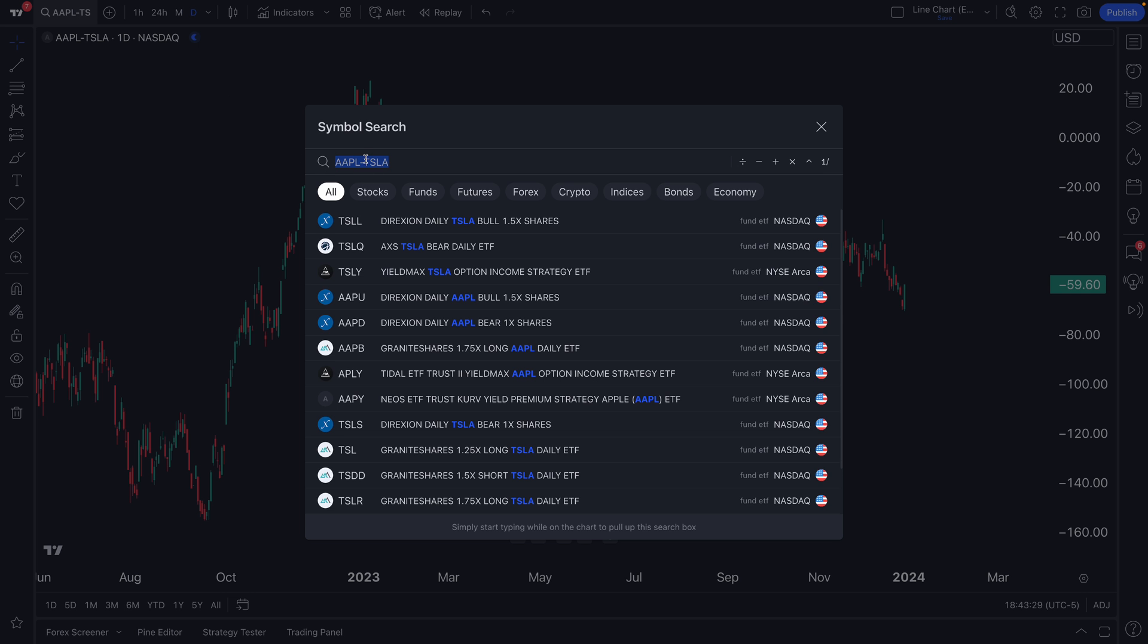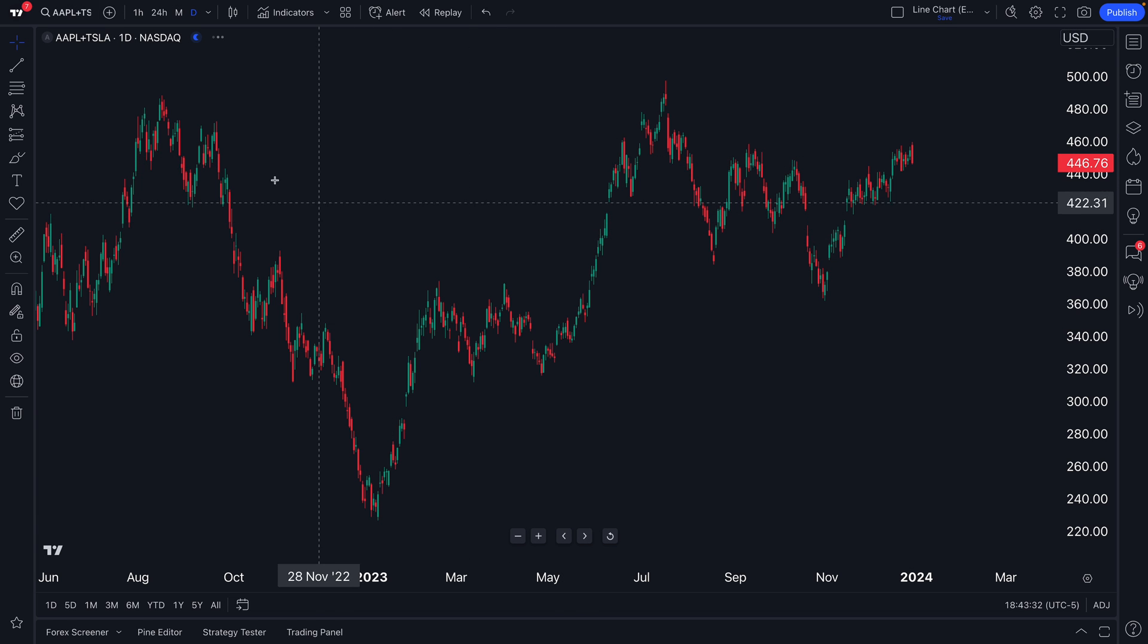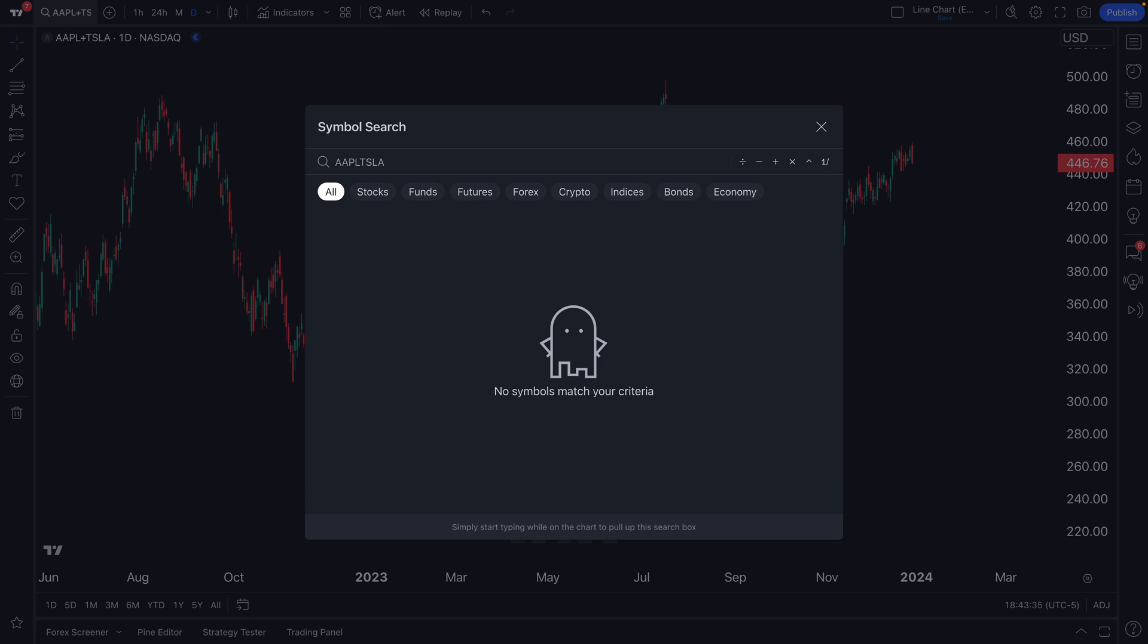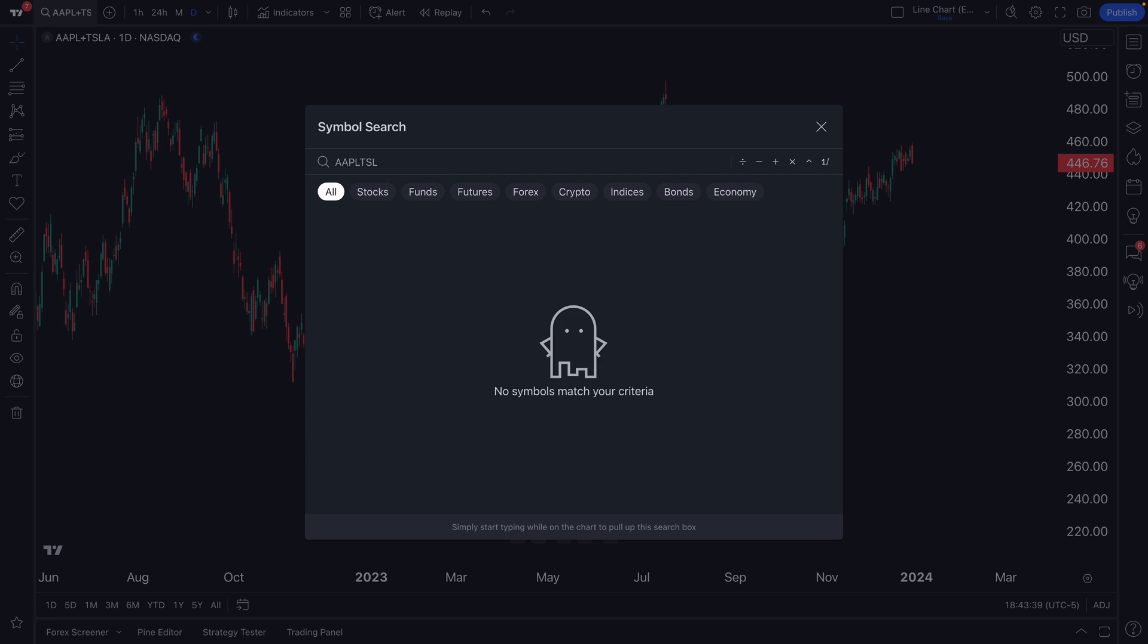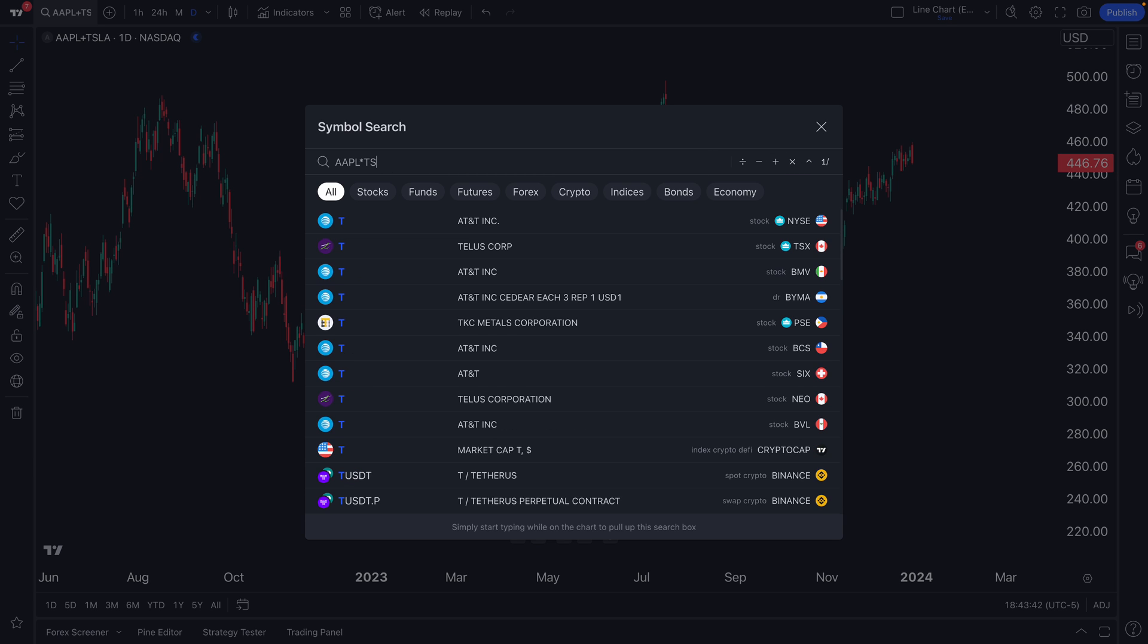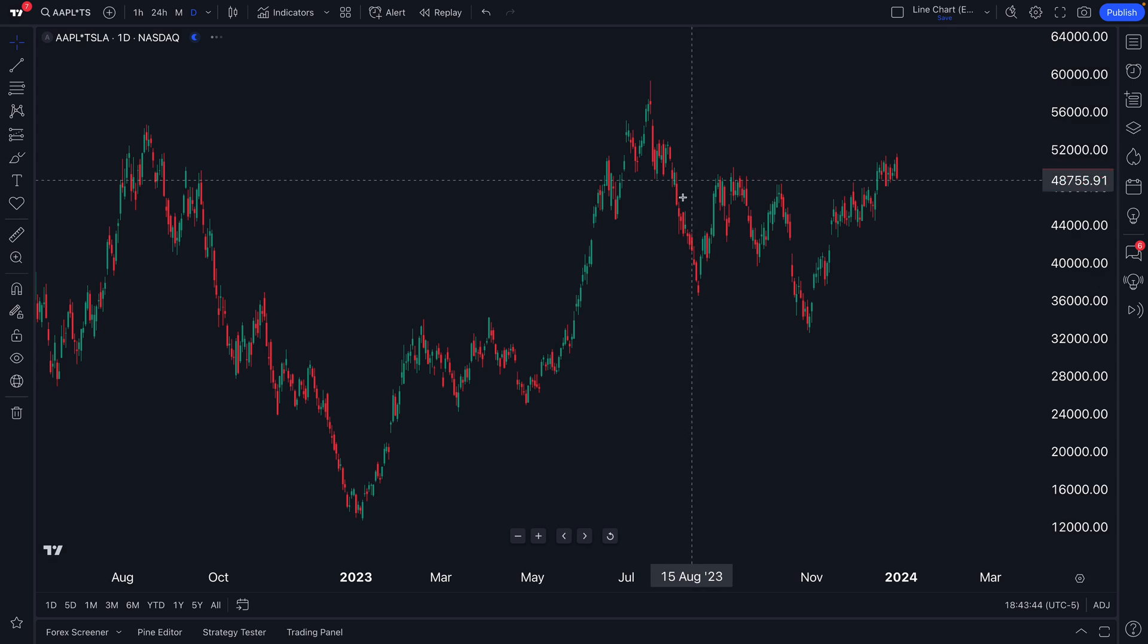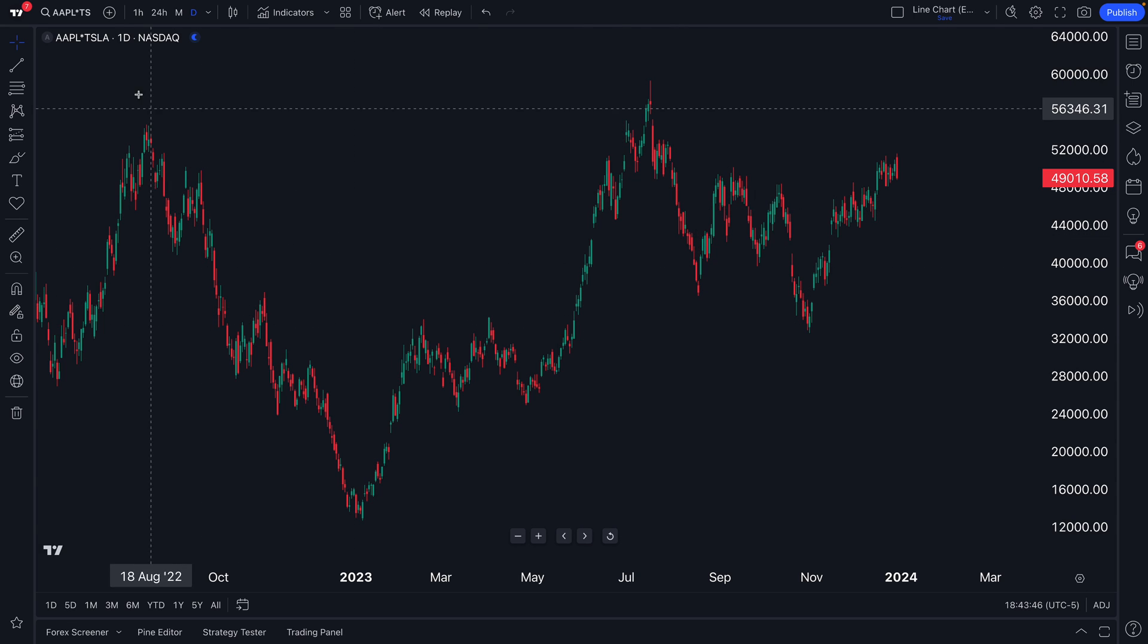And just like that, we've created a chart that shows Apple minus Tesla. It takes the share price of both assets and shows it to us right here. Of course, that's not all you can do. You can do Apple plus Tesla, and it calculates it and instantly shows it here. Or Apple times Tesla. Let's click the multiplication, multiply Tesla, enter. And just like that, it's calculated for us as well.